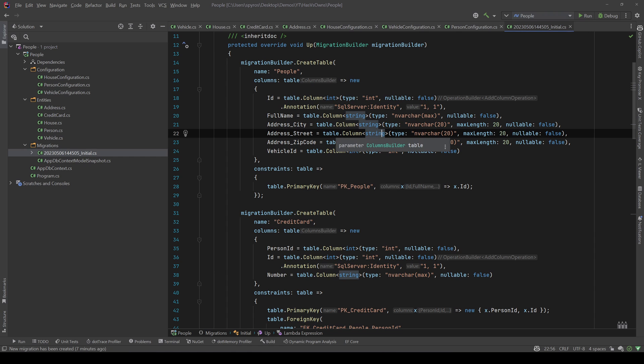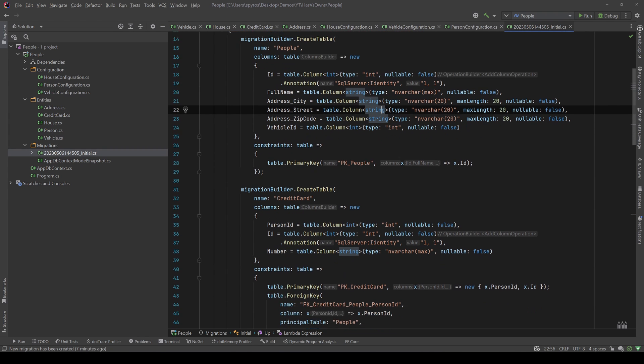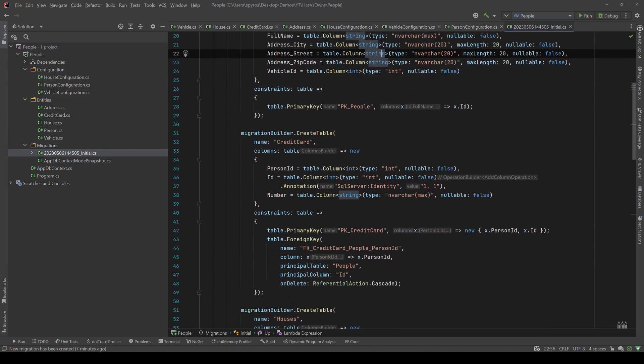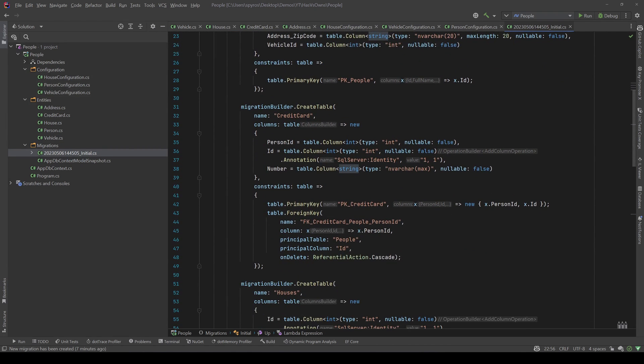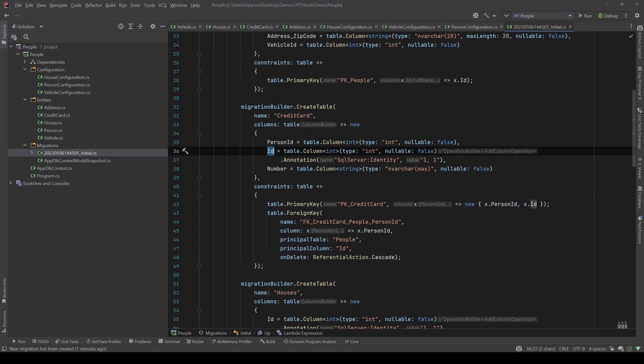And for the credit card it created another table and put two more columns: a person ID which is the foreign key, and also an ID with an auto increment value of one. And it set the primary key to be the combination of the credit card ID and the foreign key person ID.